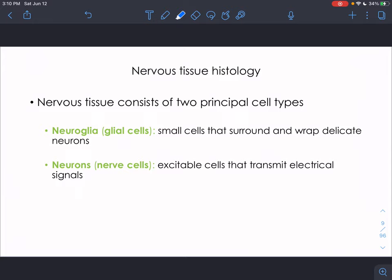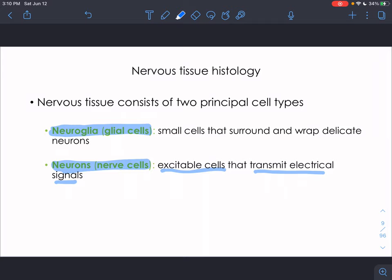Now let's talk about the tissues in our nervous system. There are two primary types of cells: neuroglial (glial) cells and neurons. Neurons are the actual cells that transmit electrical signals and are excitable — they do most of the work. Glial cells are smaller helper cells that surround and wrap neurons, maintaining a proper chemical environment and making sure neurons have the nutrients they need to function properly.